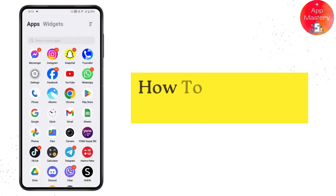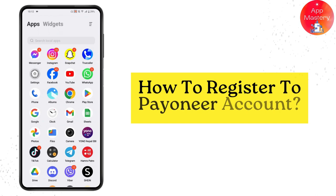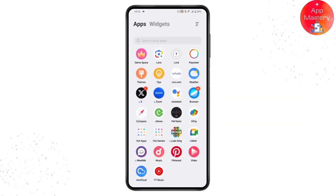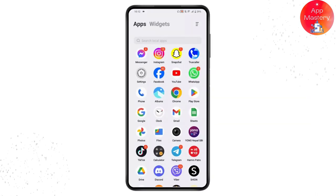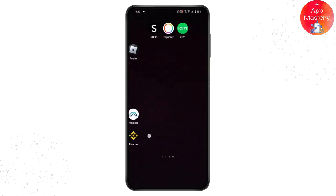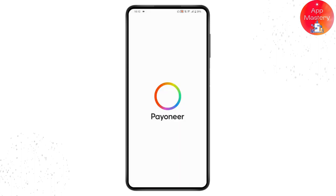How to register a Payoneer account. First, make sure you have a stable internet connection, then open up your Payoneer application if you have it installed. If not, go to the Play Store or App Store and install the application.